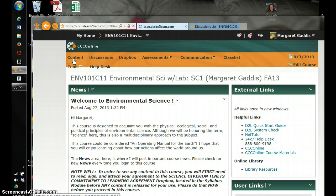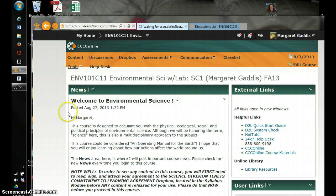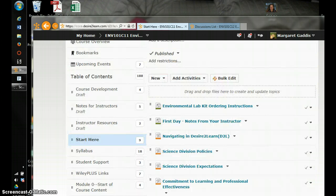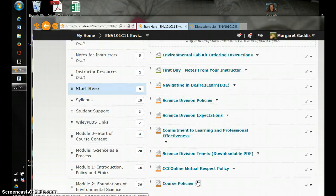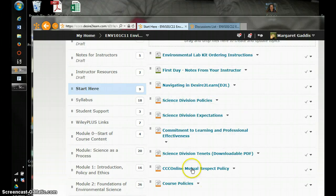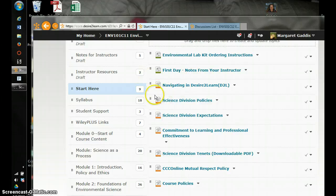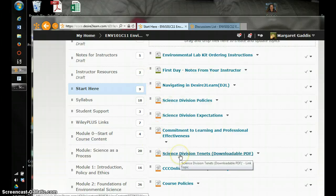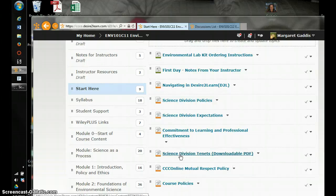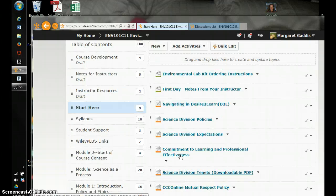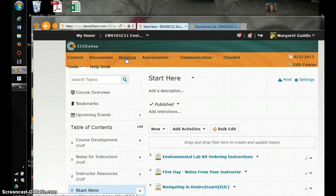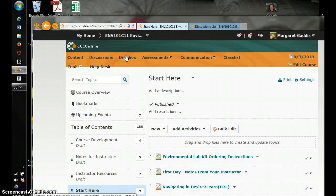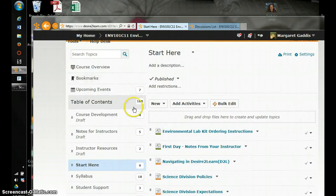All of the course content is in content. When you click on an item in content, the information loads here on the right side. So you want to start with start here and read through our science division policies. Sign the science division tenants and submit that to the dropbox. So for any writing assignments, this commitment and your lab work will go into this dropbox link right here.